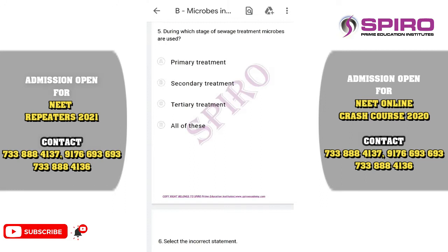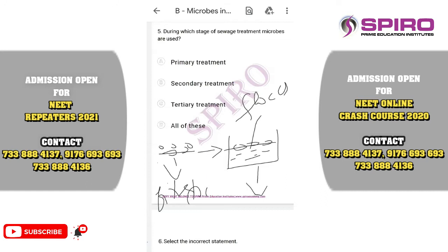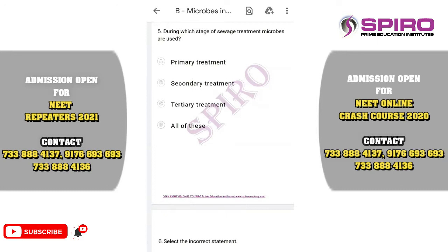Question number five. Which stage of sewage treatment are microbes used? Sewage treatment includes primary, secondary, and tertiary treatment. Primary treatment filters out floating debris through filtration and sedimentation. Secondary treatment involves treating the effluent with microorganisms which form flocks. Tertiary treatment uses ozone for domestic-use effluent. Microbes are used in secondary treatment — we call this biological treatment. The correct option is option B.